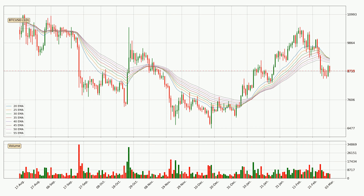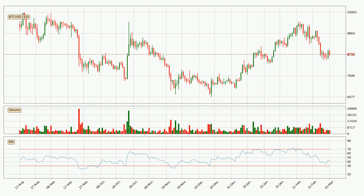Looking at the daily exponential moving averages, the current price went below the daily ribbon, so you should wait to see if the price will jump back above the ribbon or it will act as a resistance to the upside which is at around $9,080 at the moment. Jumping to the daily relative strength index, the current daily RSI is at 41, so there are currently no signs of the crypto being overbought or oversold.